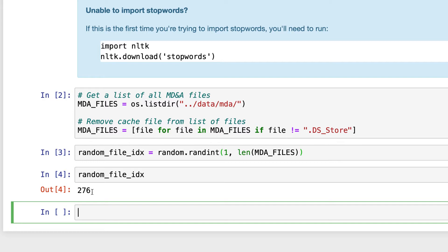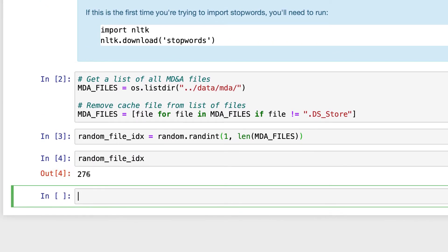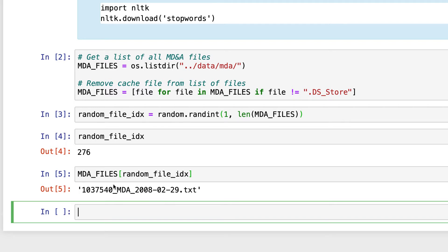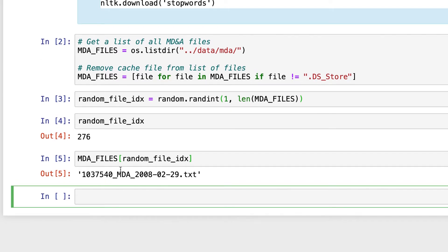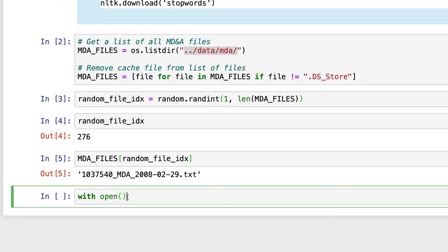You should see the same value, even though it's random, as long as you've set random.seed to 1. Now all we're going to do is open the file that's at index 276 in MDA files. So if I call MDA files and pass in random_file_idx, this is going to pull the MDA file at index 276. But now we actually want to open this file to get the blob of text inside it. So we're going to say 'with open', and then pass in the entire path to this file — remember this file is stored inside the MDA folder, which is inside the data folder, which is stored in the master directory. So I'm going to copy this entire path: dot dot forward slash data forward slash MDA.